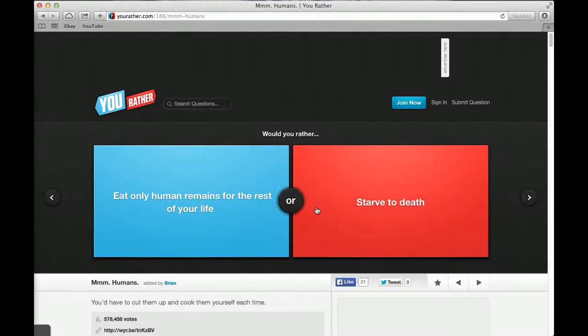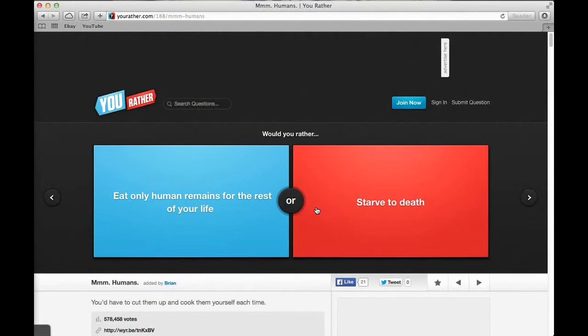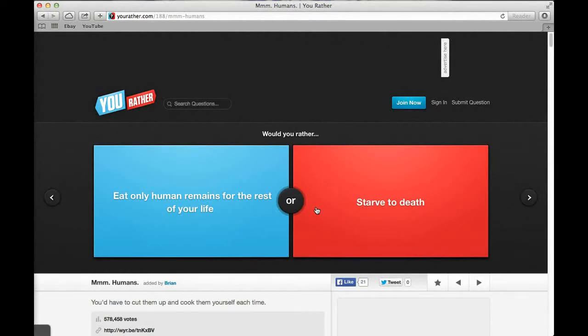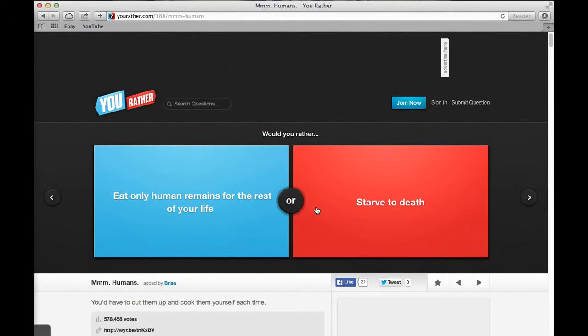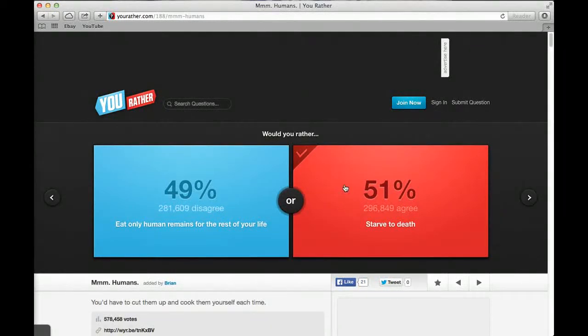Would you rather find a dollar or read a book? Find a dollar, mate. I could buy a lolly with that. That one dollar could put towards my future. It's 50-50. Would you rather eat only human remains for the rest of your life or starve to death? I don't want to starve to death. 51% said starve to death and 49% said human remains.